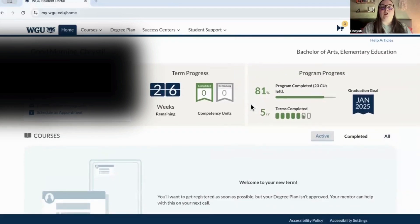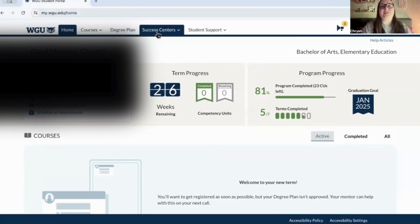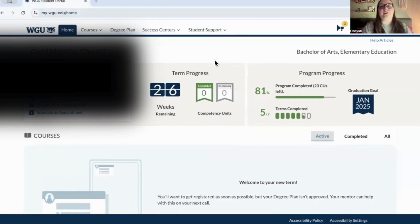That is basically the homepage. You also have some very important buttons: courses, degree plans, success centers, and student support. I'm going to click on courses.